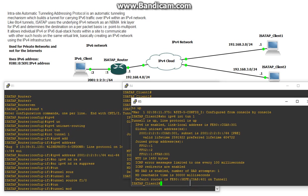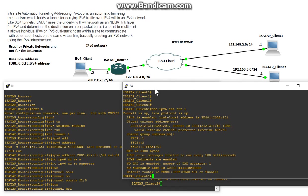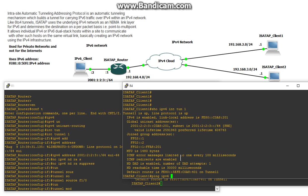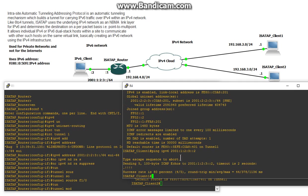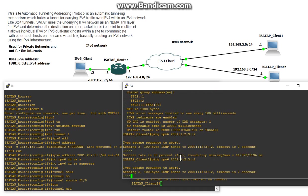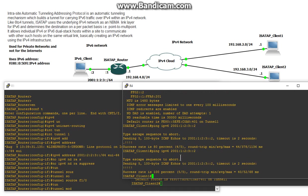So now we should be able to ping some clients. I'm going to go on ISATAP client 1 and I'm going to ping this IPv6 client way over here. So I'm going to do ping IPv6 2001:1:2:3::2. And look at that. And we did it.